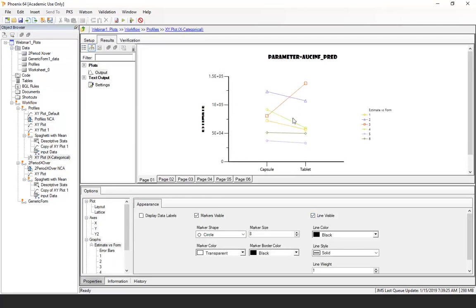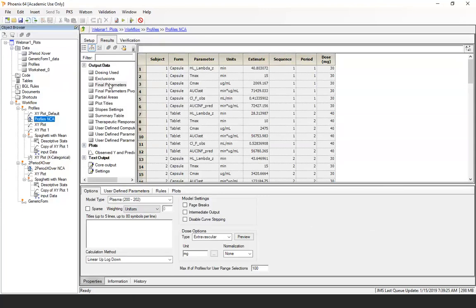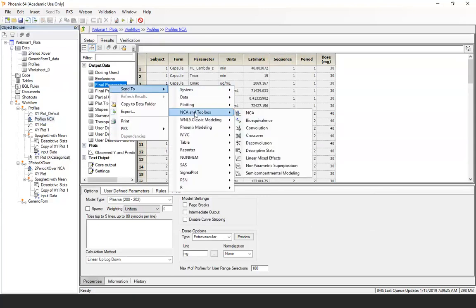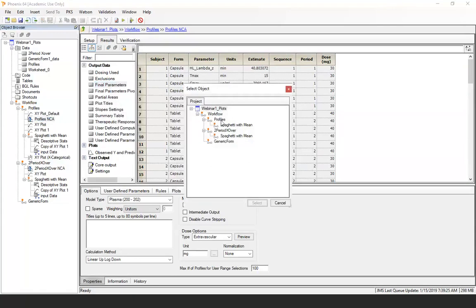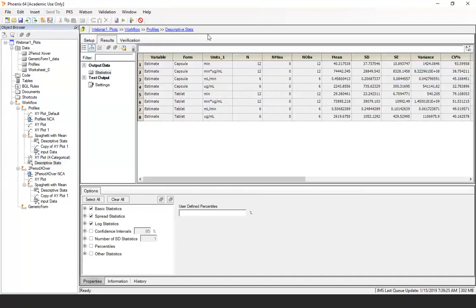The goal is to bring the mean to the right and the median to the left. For that we need descriptive statistics. Go back to the NCA final parameters, send it to a Descriptive Stats object. Summarize the estimates for each parameter and each formulation. Now we have both the mean and the median available to overlay.